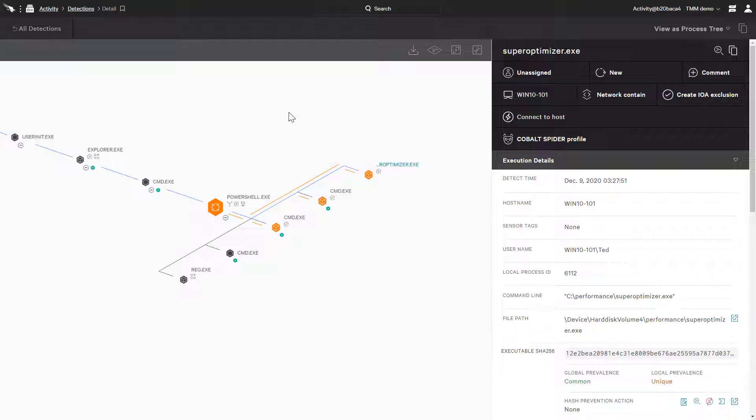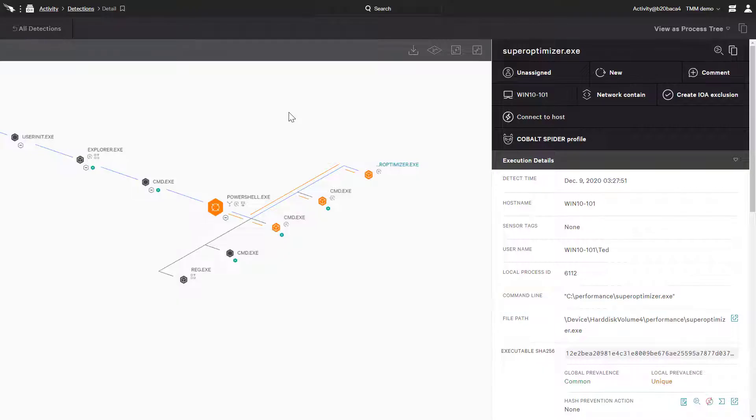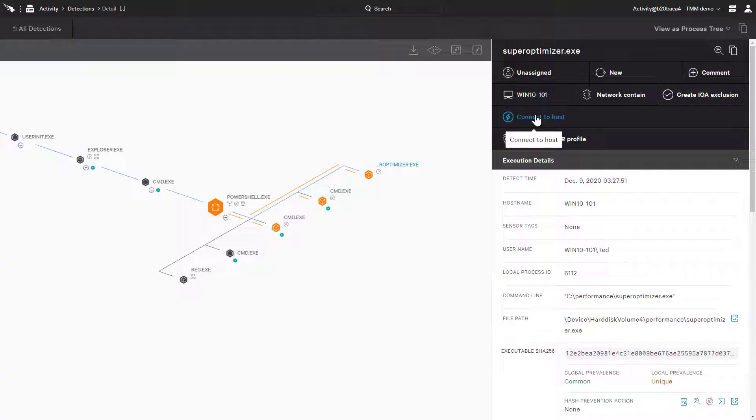Here we can see a detection where, amongst other things, it looks like a file superoptimizer.exe was executed on the computer. We're just going to connect to the endpoint and kill the process and remove the file. All we need to do is click on connect to host to begin interacting with the compromised system.